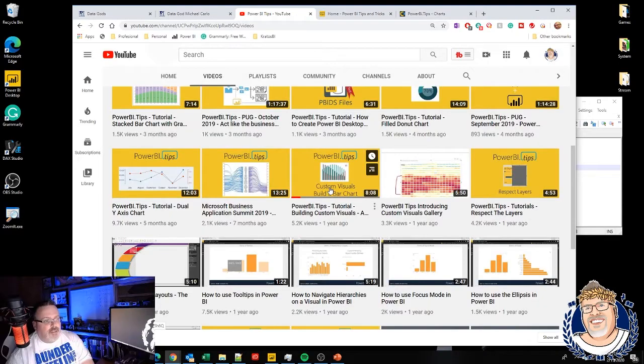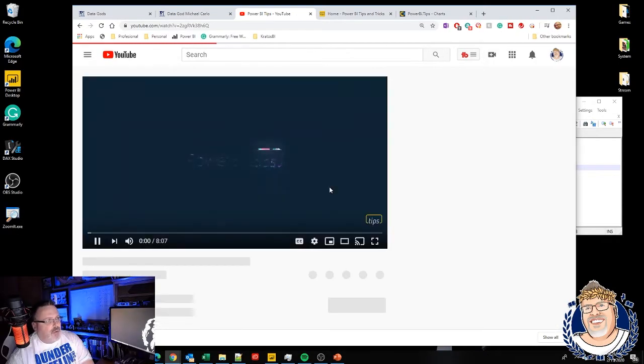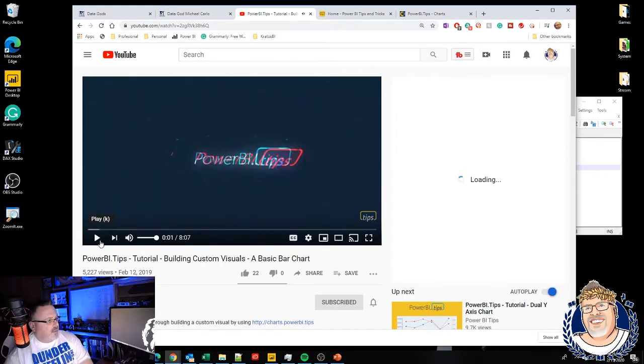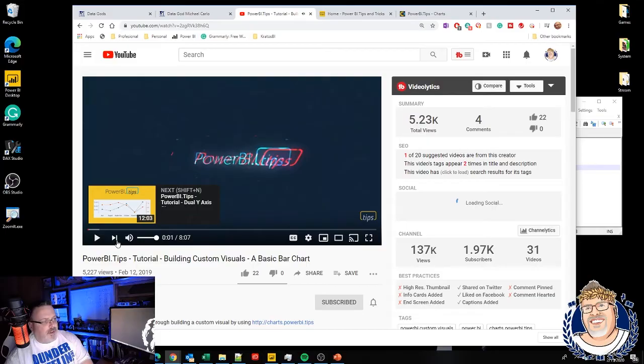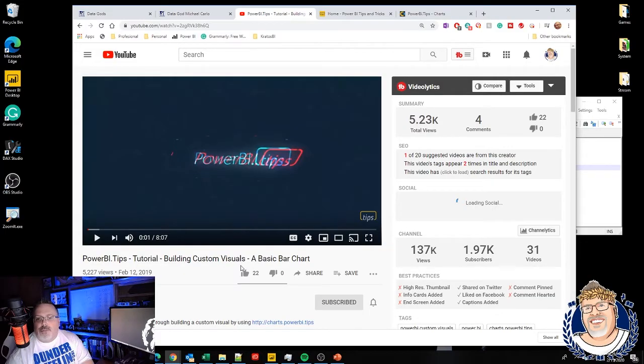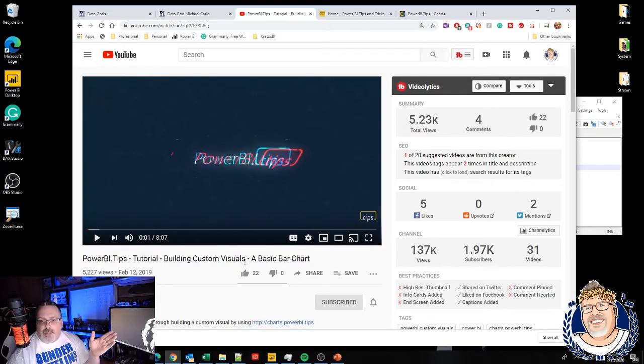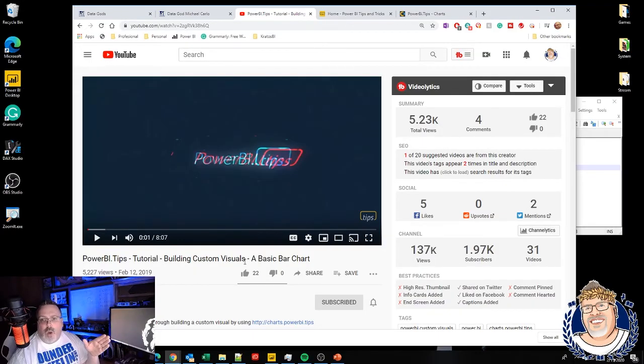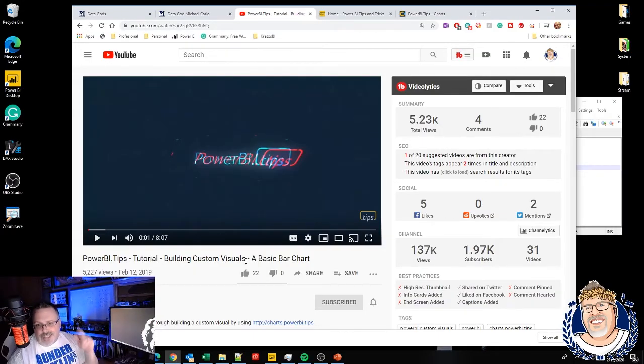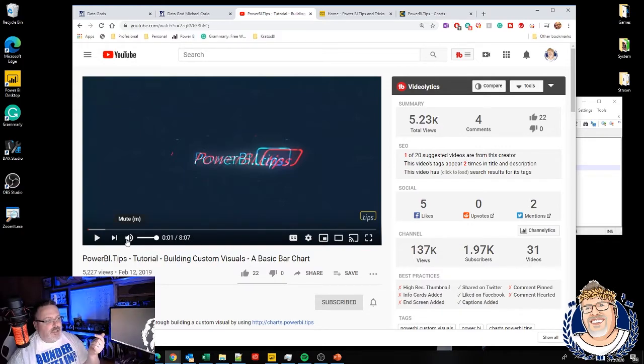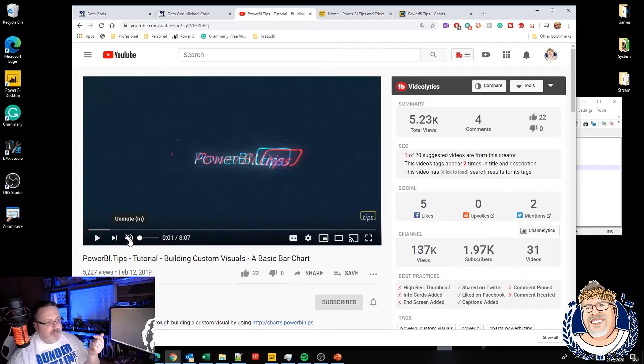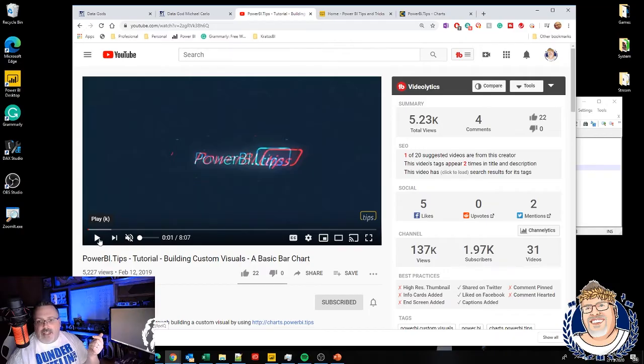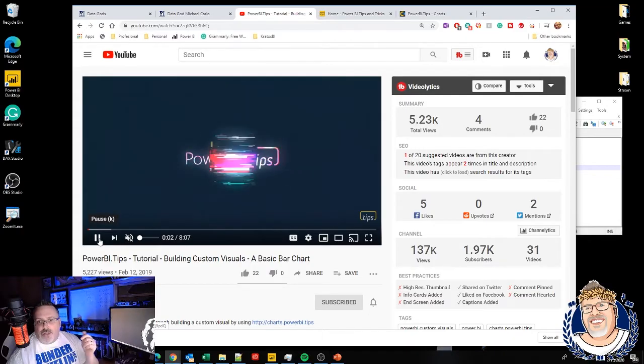One of the most popular videos that they have is actually how do you create this visual. It's right here creating a Power BI custom visual, your basic bar chart. Highly recommend if you're going to start doing this stuff, go out, watch this video. I'll put the link in the description down below so you can check it out. It's really pretty great. He does an excellent job of walking you through the basics of it.